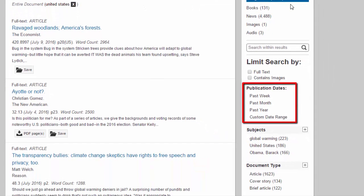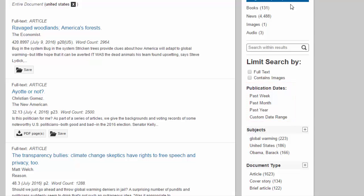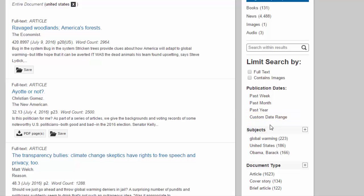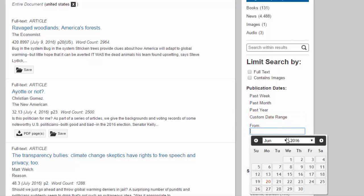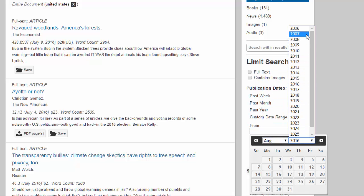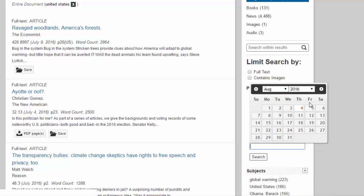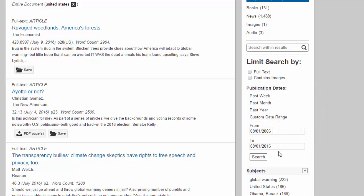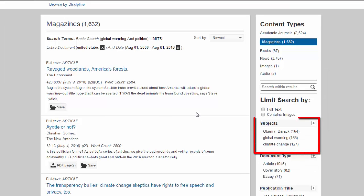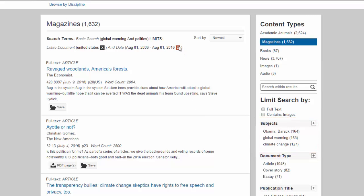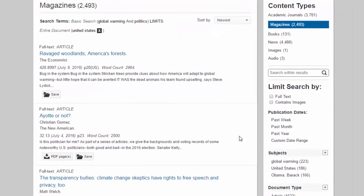The Publication Dates area is also very useful for getting the most up-to-date information. Click on the Custom Date range to look for articles older than a year. The Subjects area lets you narrow down your search using terms that describe the content of the article,